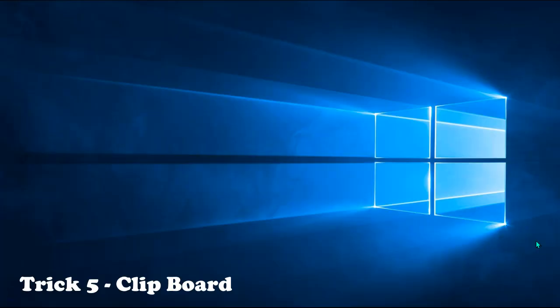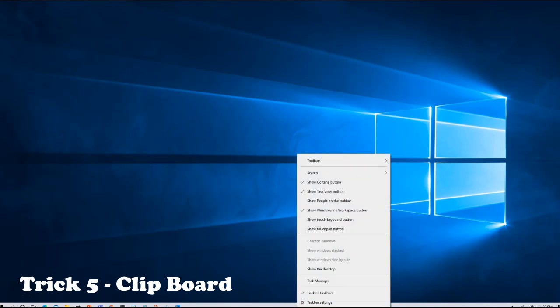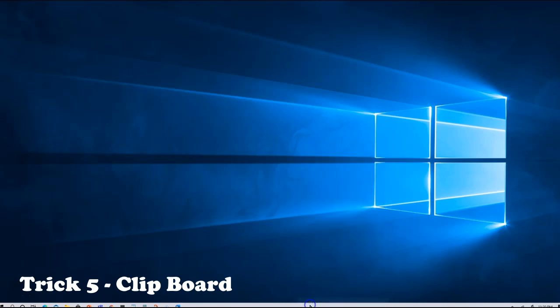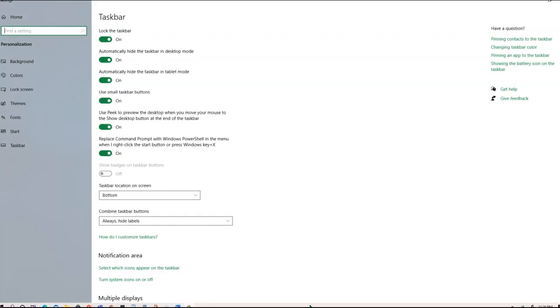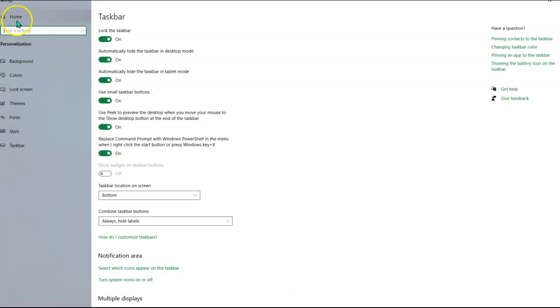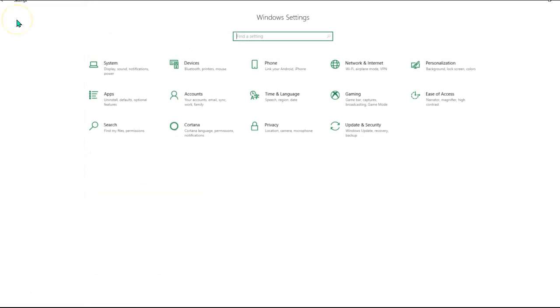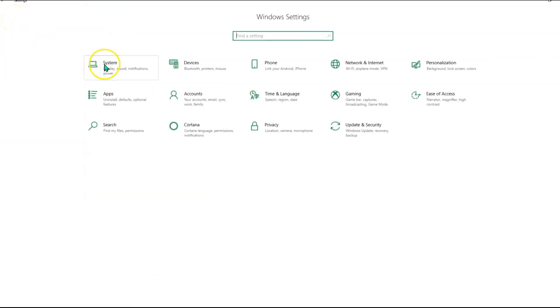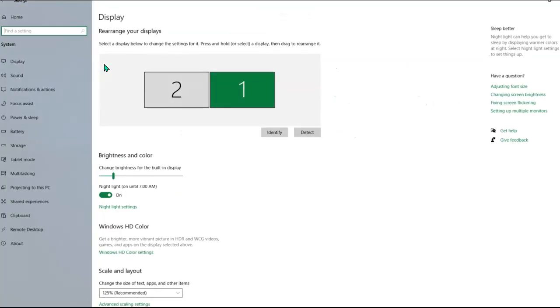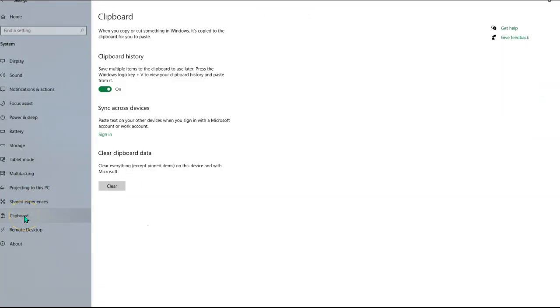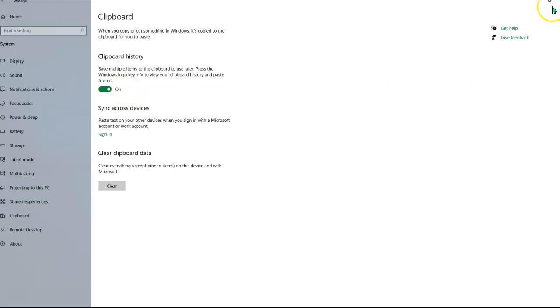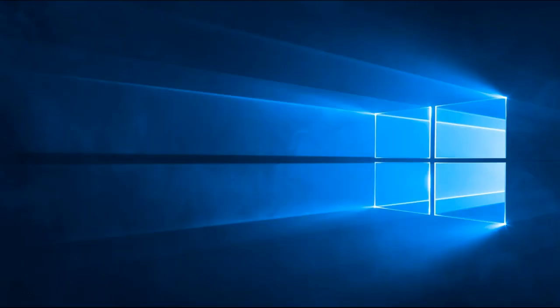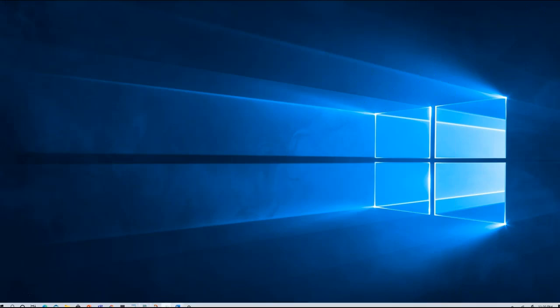So the last trick I want to talk about is your clipboard feature on your Windows 10 system. In order to activate your clipboard, you will simply go to your taskbar, right click taskbar settings, home, system, clipboard, and make sure you turn this on. Make sure you turn on your clipboard history. That way your clipboard saves all the items, images, and the text that you have copied. I'm going to go ahead and demonstrate that.